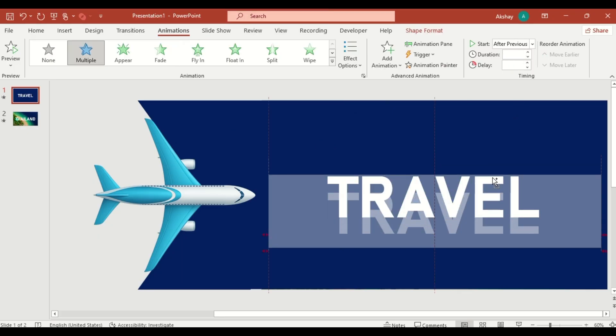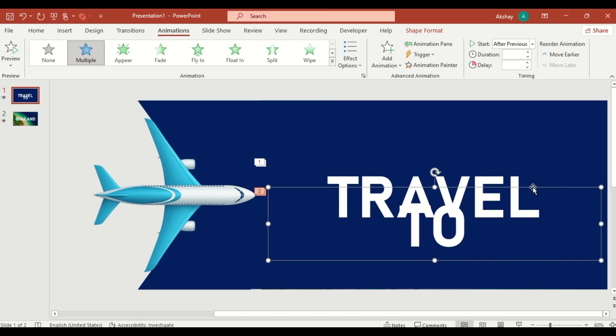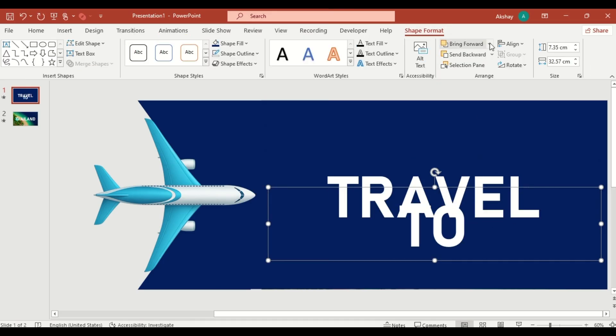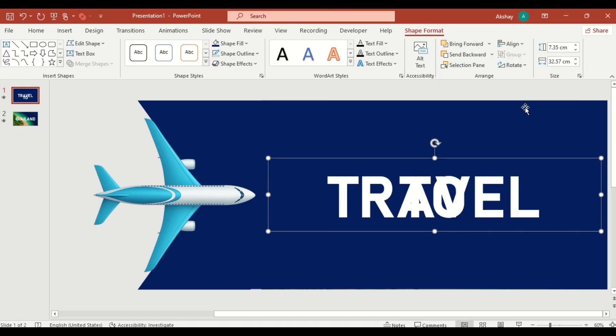Duplicate the text box. Write To and align it center. This gives the final phrase, Travel to Thailand.